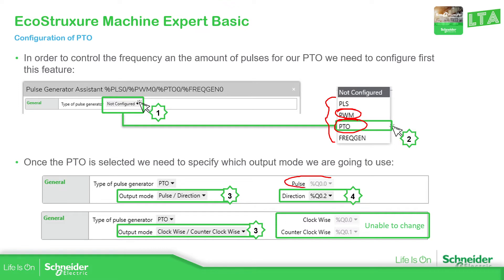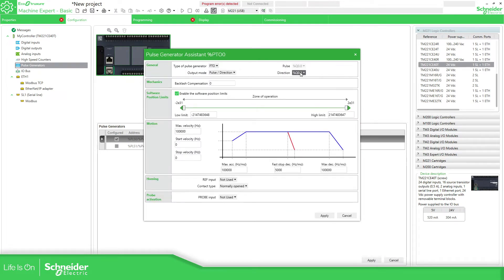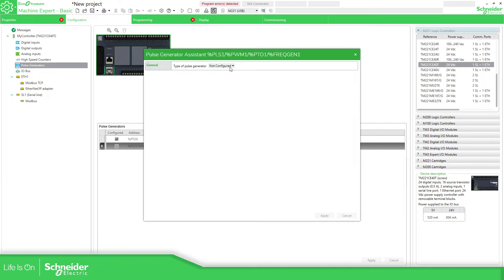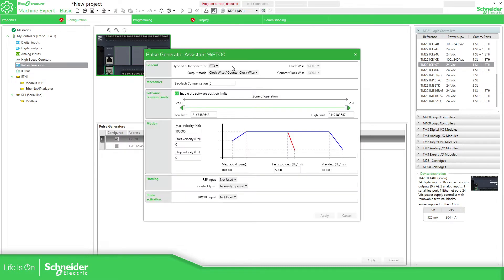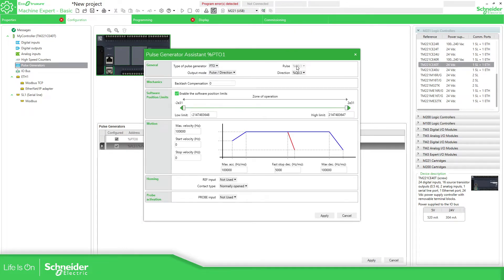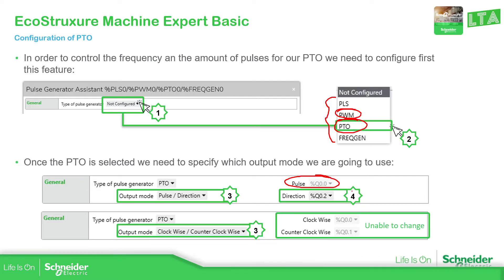Going back to the software: under pulse generation, selecting PTO with pulse direction allows you to use any of the outputs available for the controller. If you use counterclockwise mode, we only have one axis available and it won't allow another PTO. But if I use pulse direction, it allows me to configure another axis, taking the second fast output, giving me two axes.